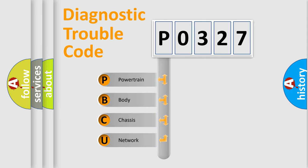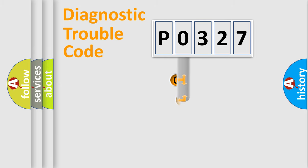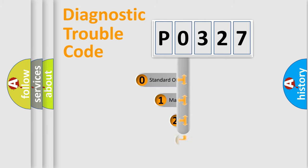We divide the electric system of automobile into four basic units: Powertrain, Body, Chassis, and Network. This distribution is defined in the first character code.